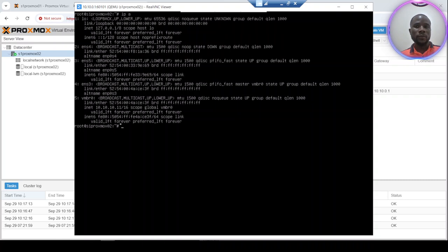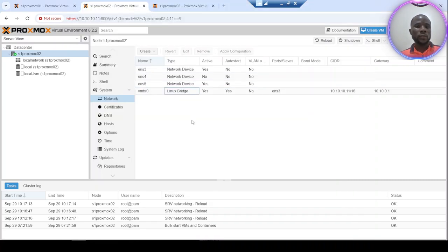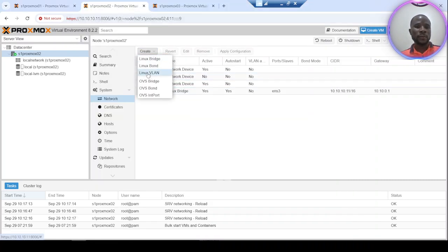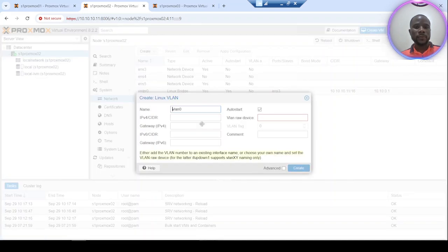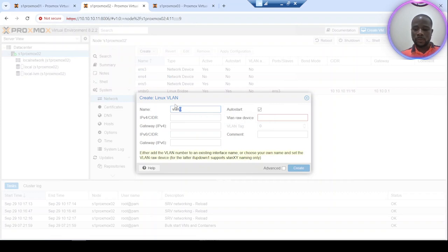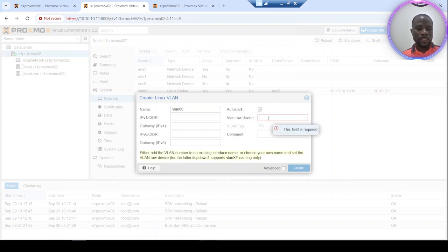So to configure a new VLAN interface, it's very easy. We'll go here to VLAN, Linux VLAN. From there I have to specify the VLAN number and the interface.